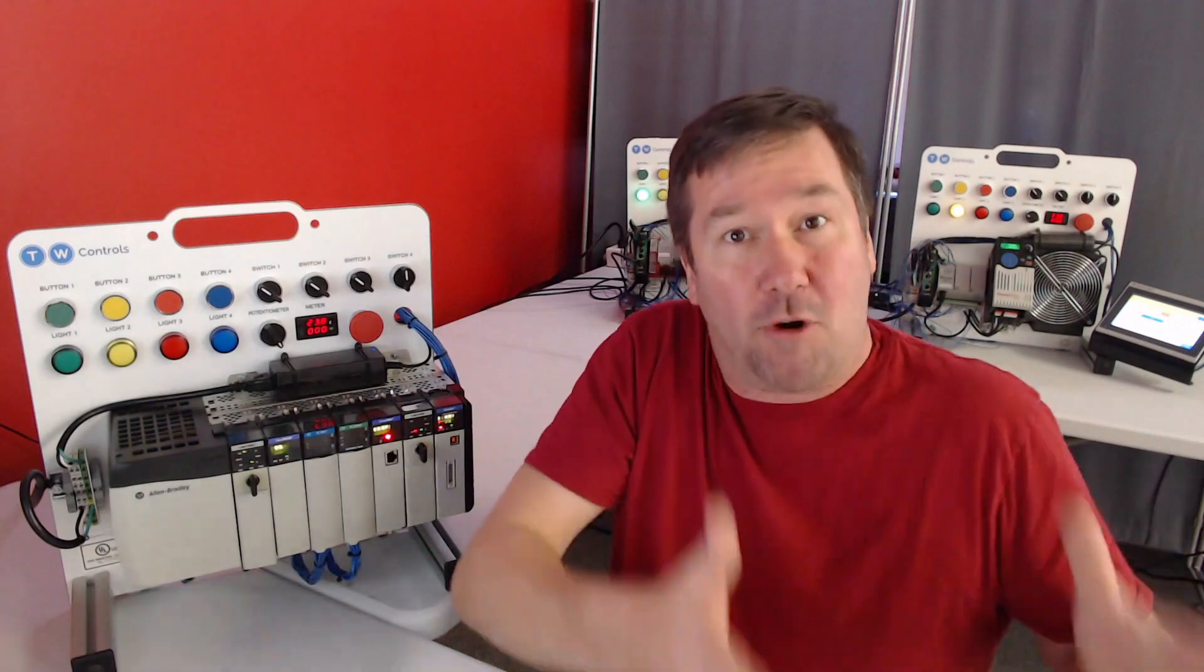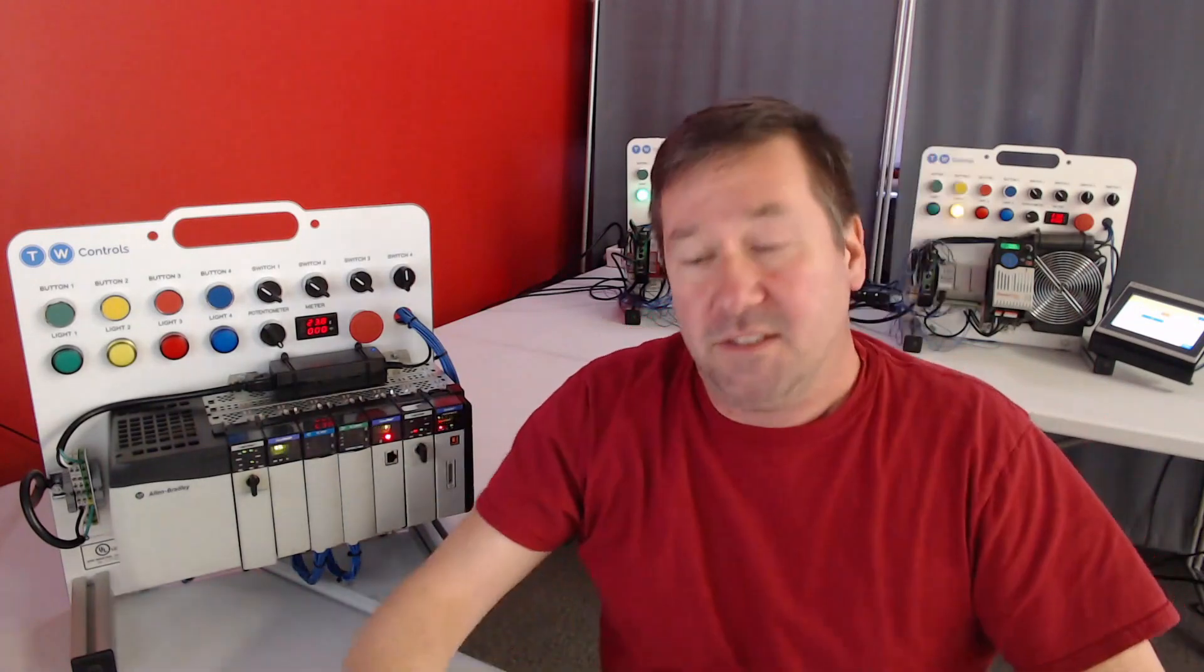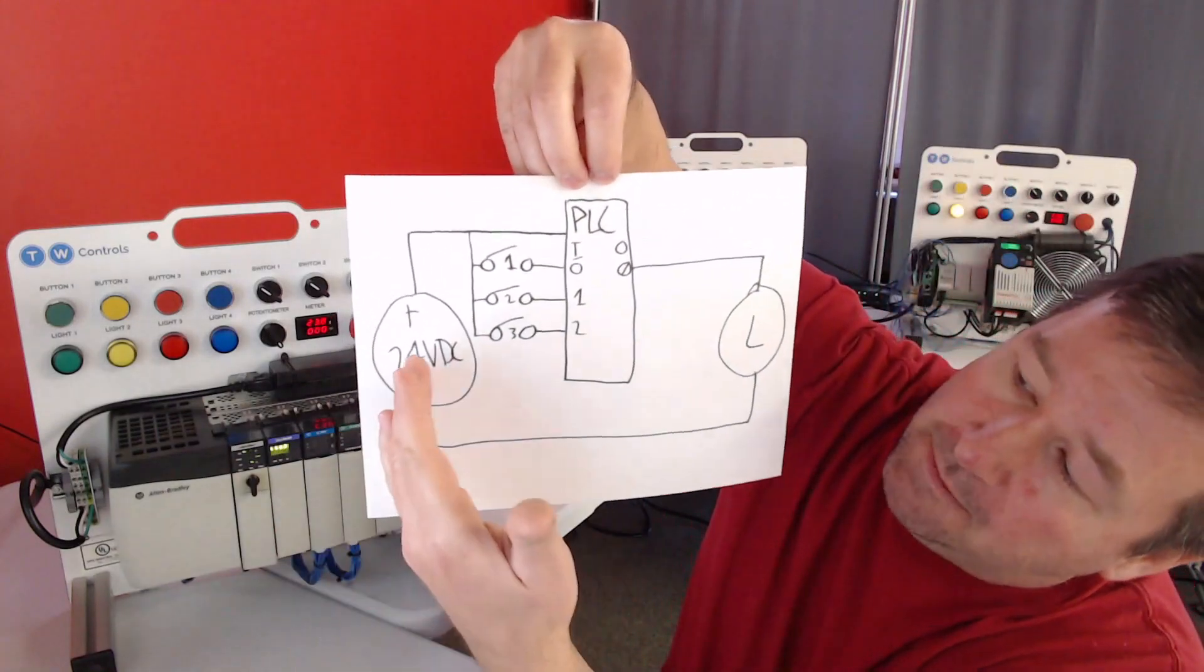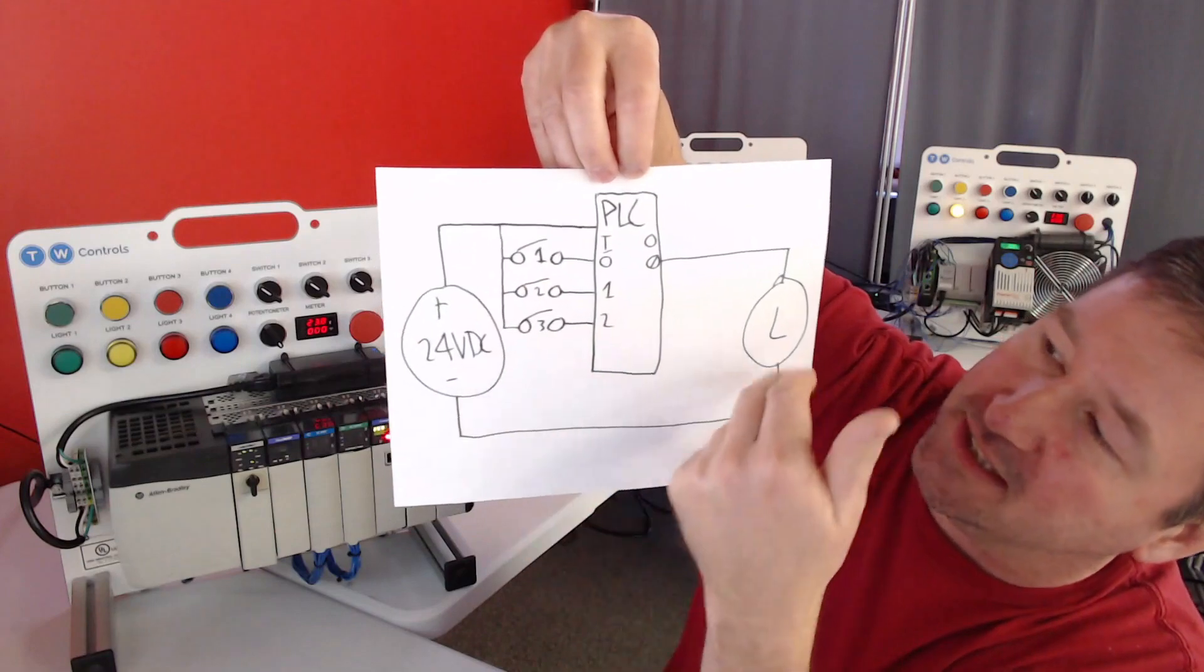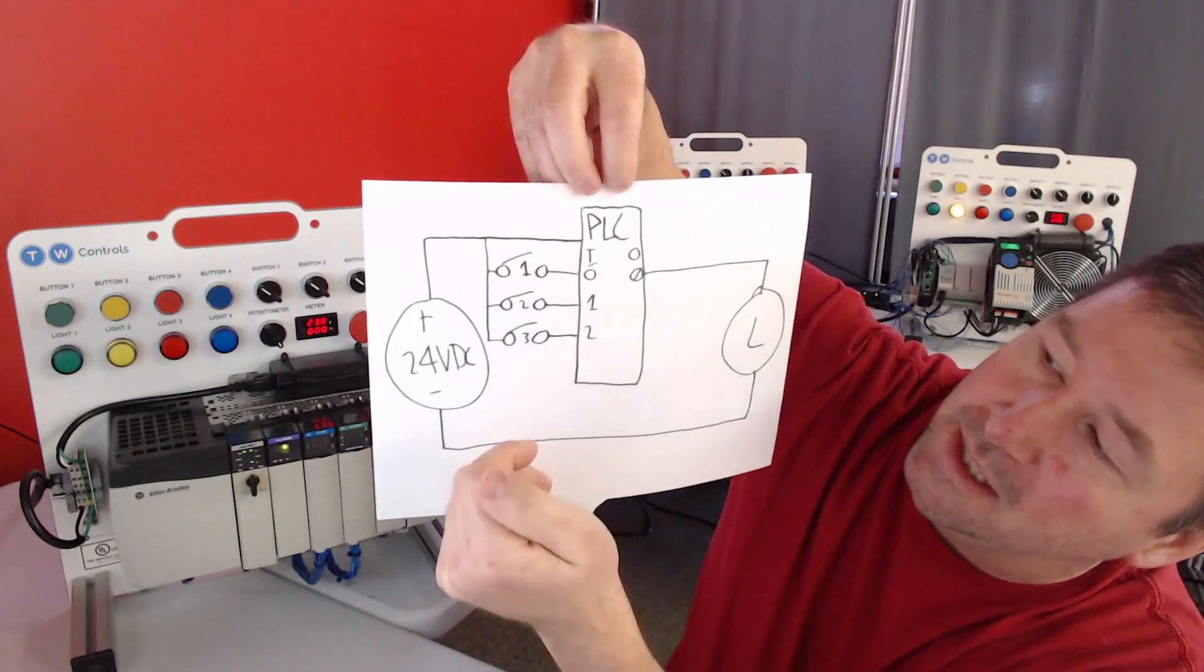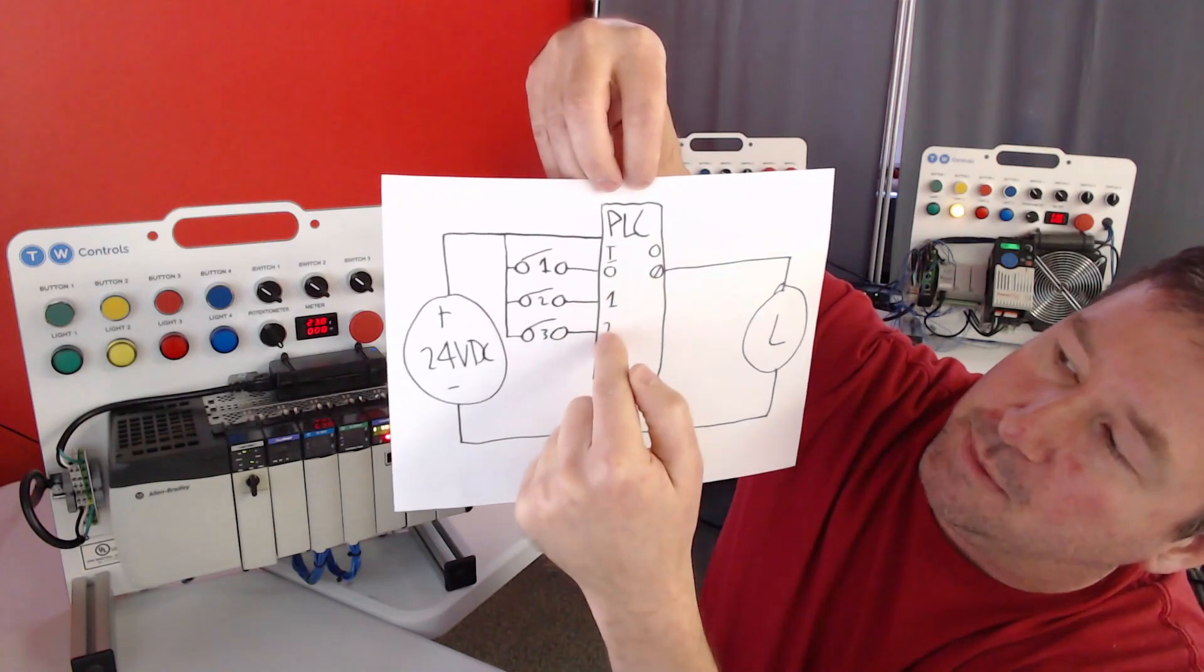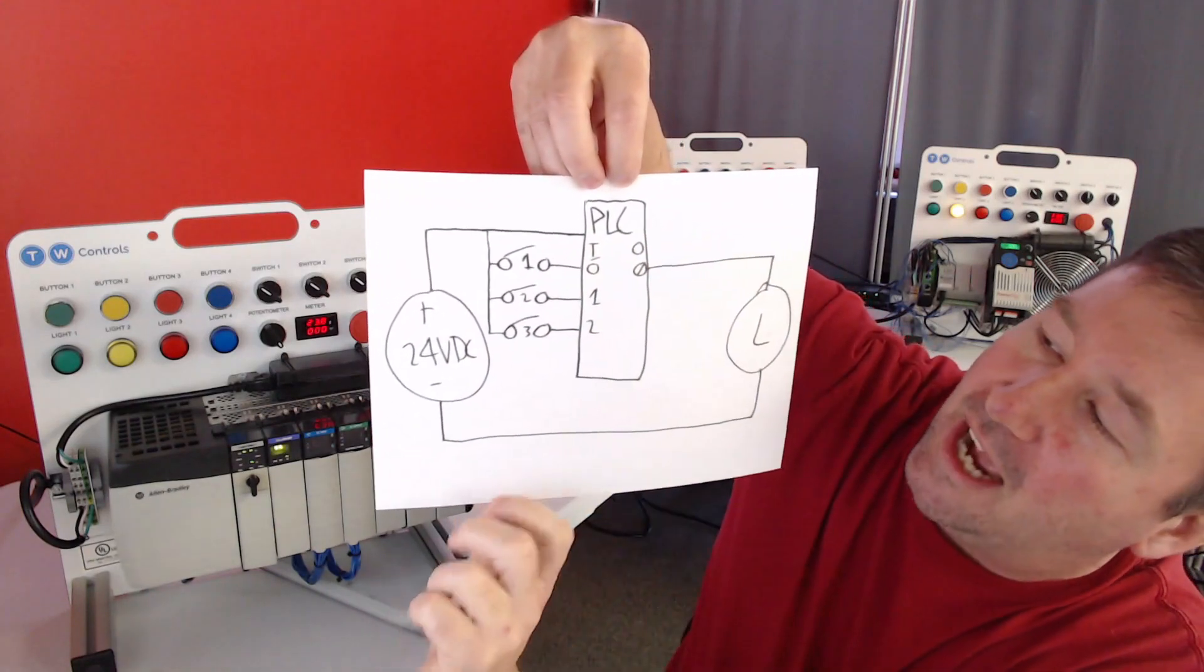a way to programmatically adjust the function of our switches. So what we're going to do is we're going to put a PLC into our circuit. We have the same 24-volt power supply. We have our three switches and the light. But now we have the PLC in the middle and switch one, two, and three are going to wire to inputs. And our light is going to wire to an output.